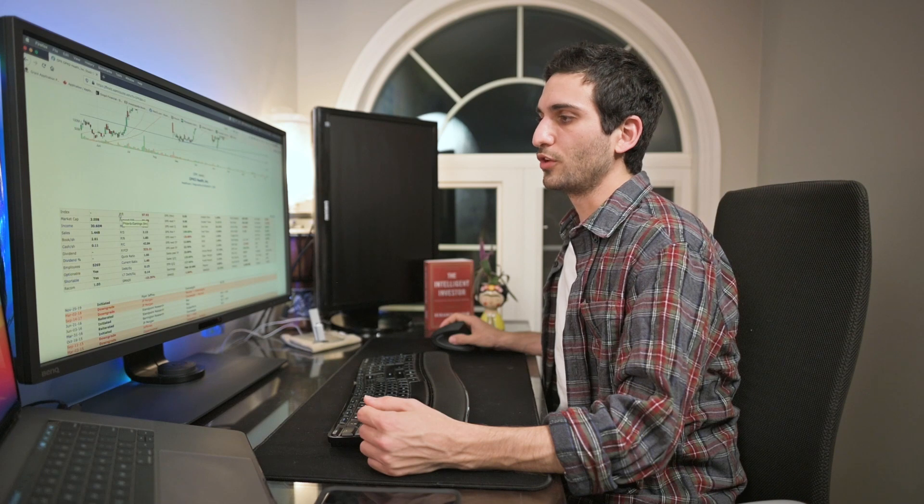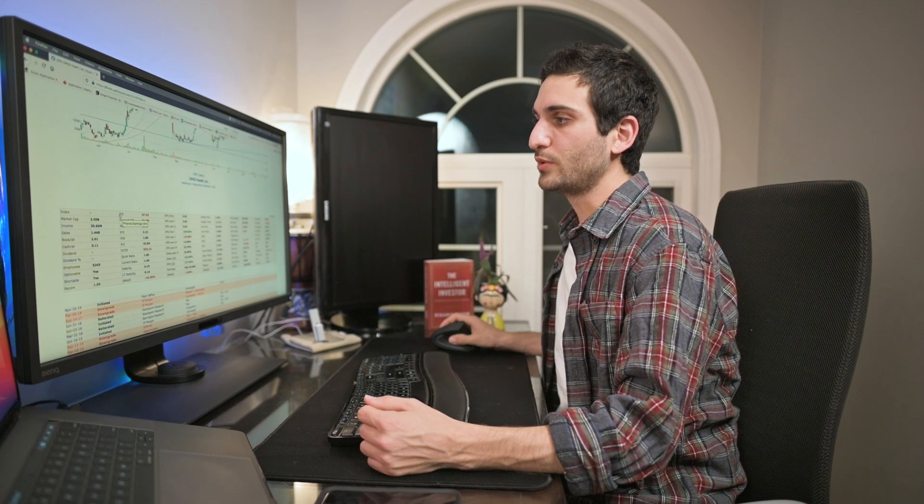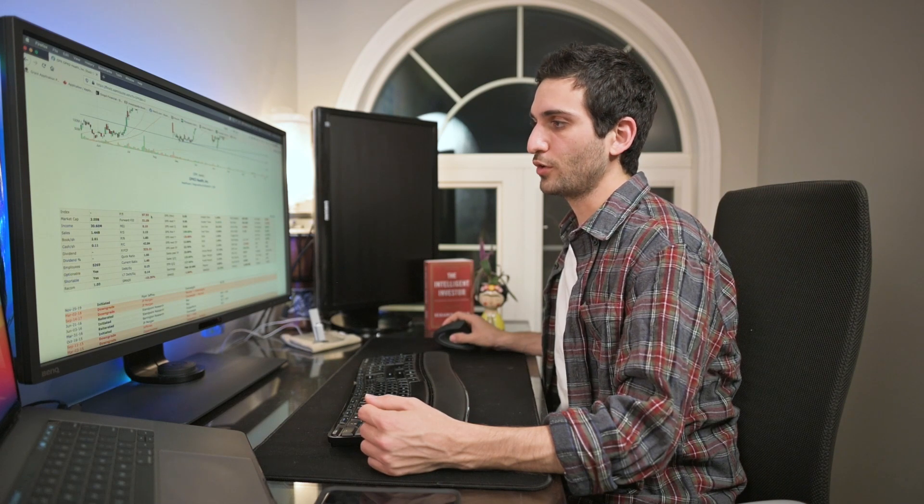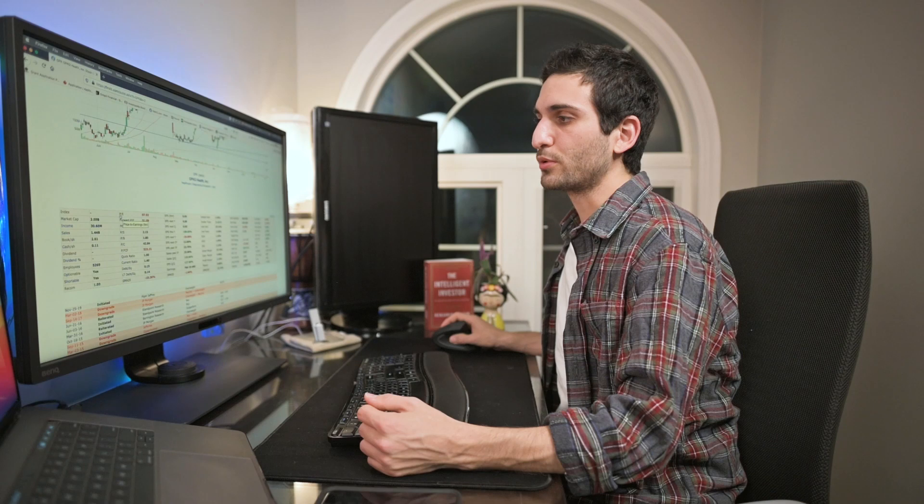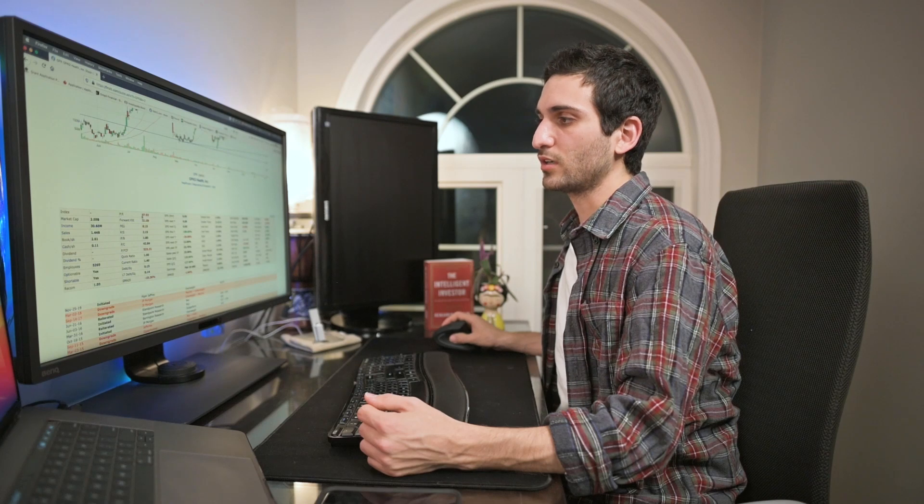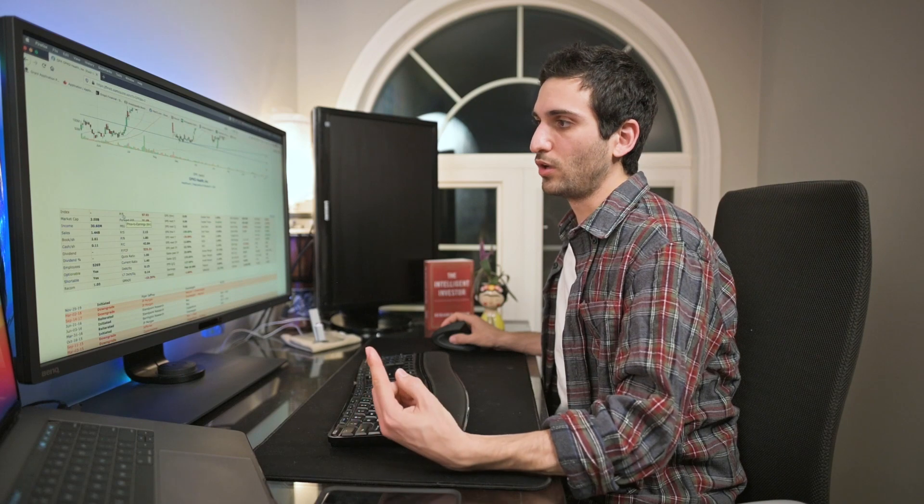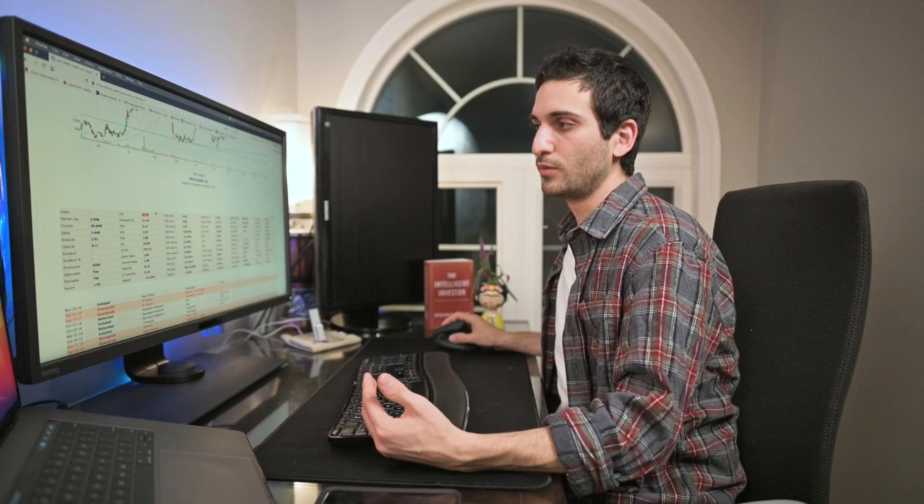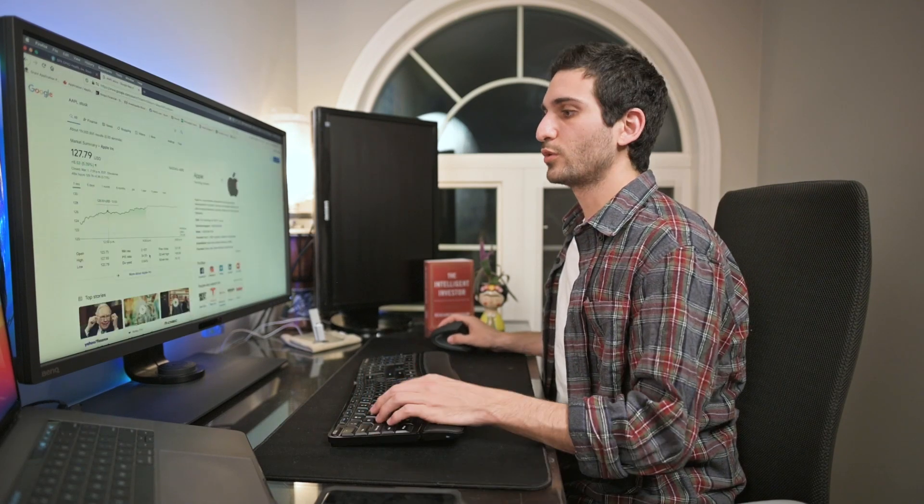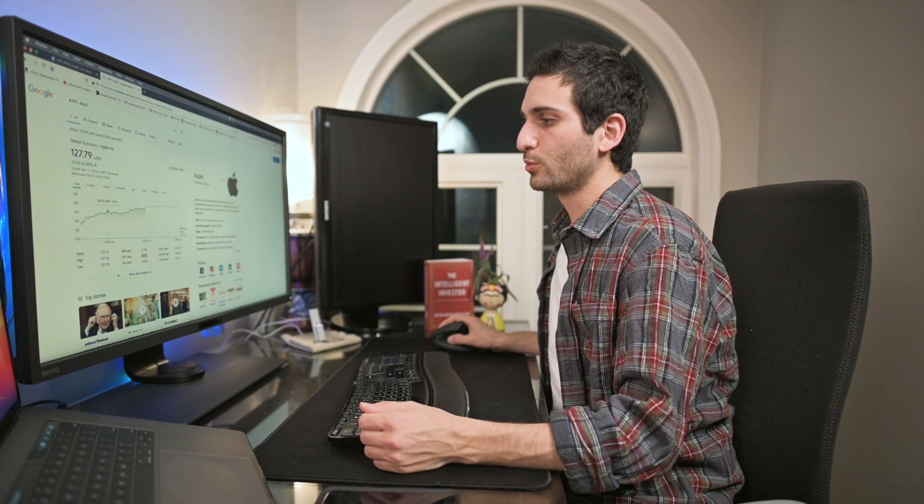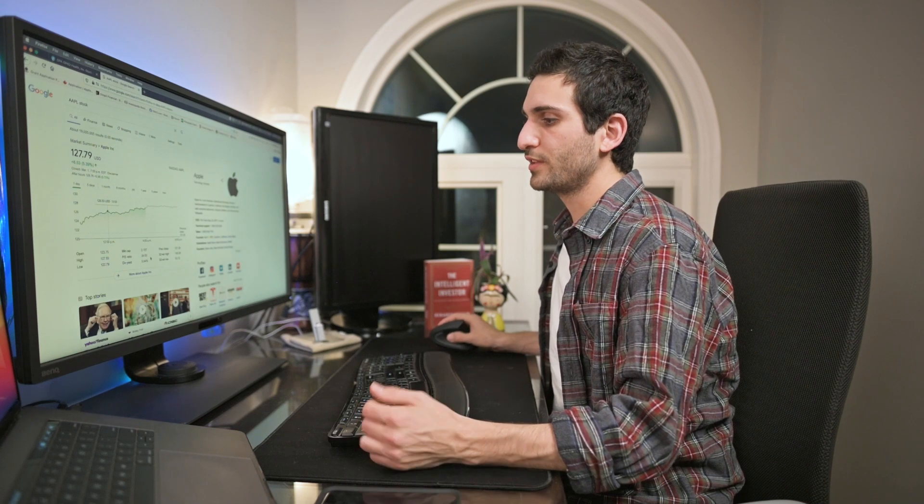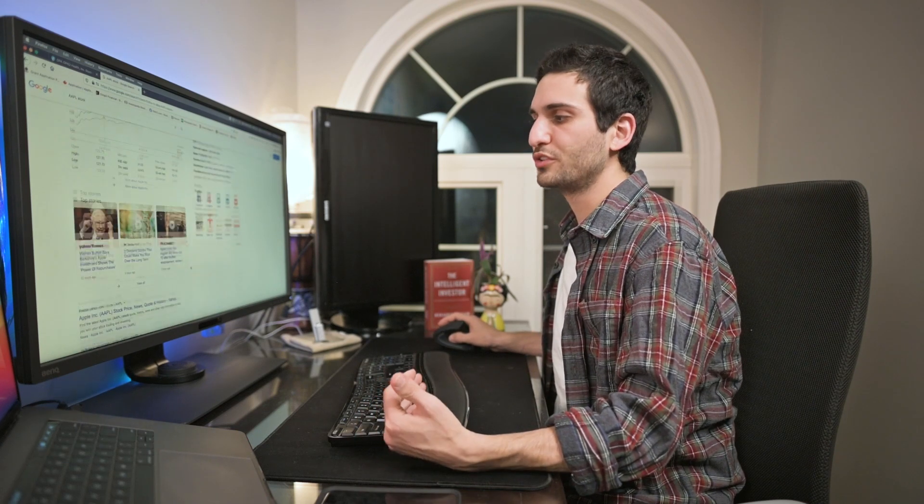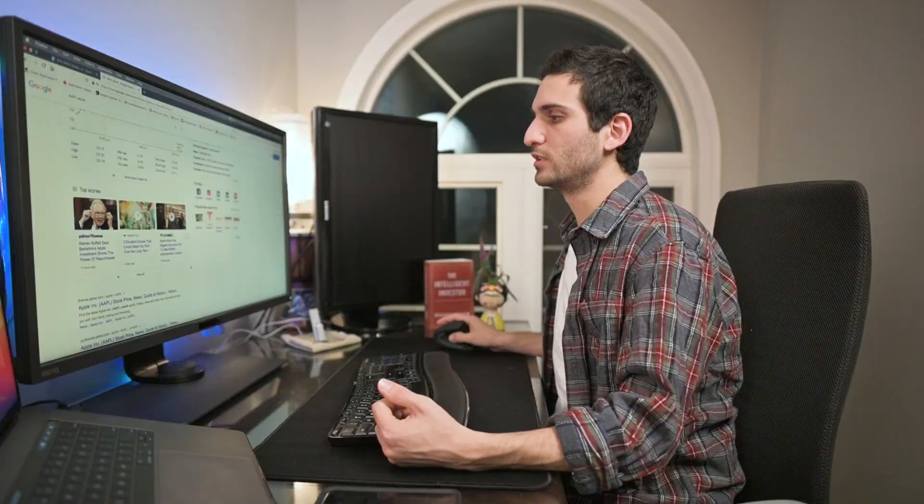Another thing we can look at is called the PE ratio. It's the price to earnings ratio. You think of this as the price that the stock is currently at and the earnings is always $1. So you're going to look at this and say for every $97.92 that you pay, you will receive $1. So imagine paying $97.92 to receive $1. It's quite high. A good PE ratio is typically around the 10 to 20 range. Apple's PE ratio is 34.55 and that's not too bad. There's definitely better and there's certainly worse.